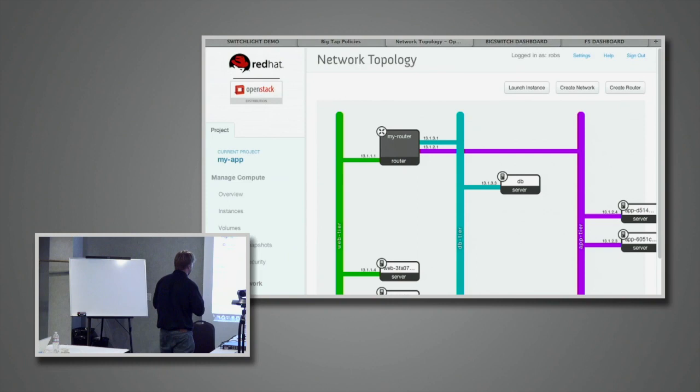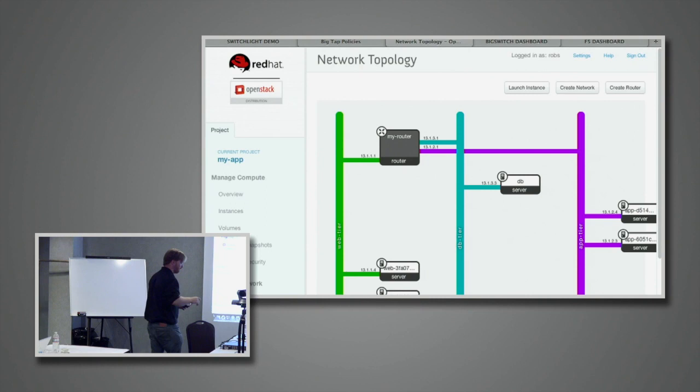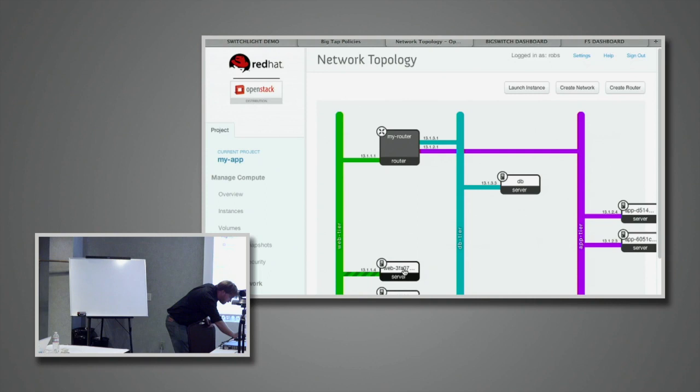Everything you've seen so far is pure OpenStack, unmodified — except for the router being everywhere — with no special sauce from Big Switch.